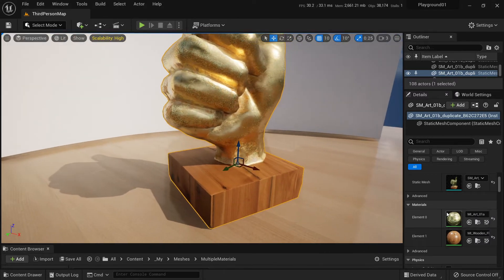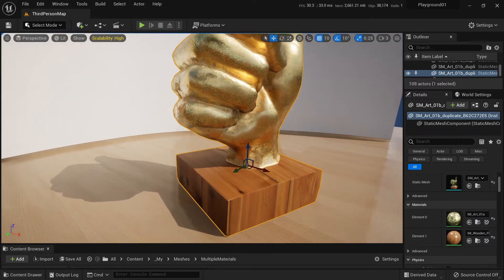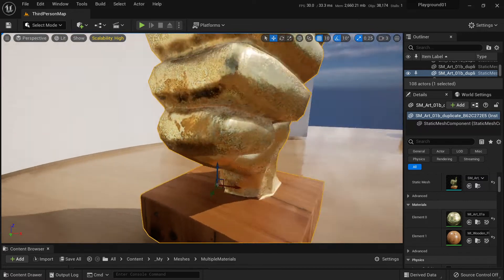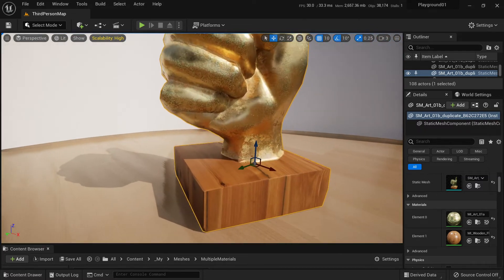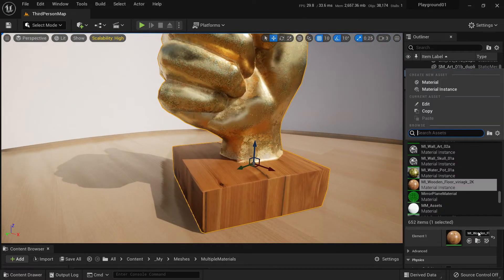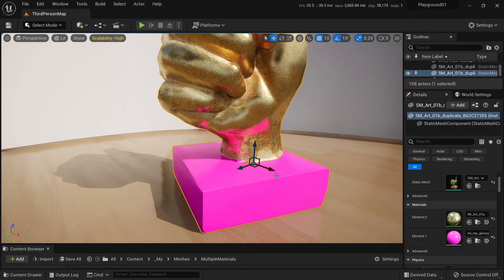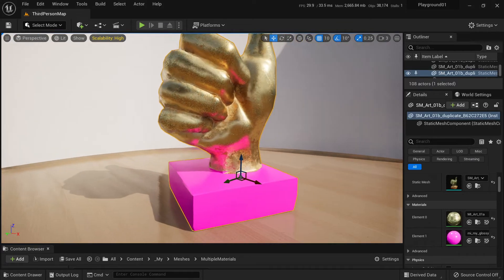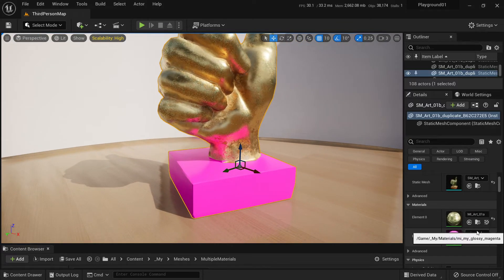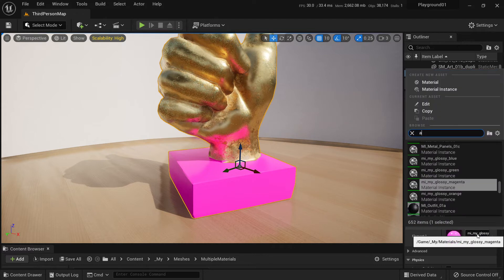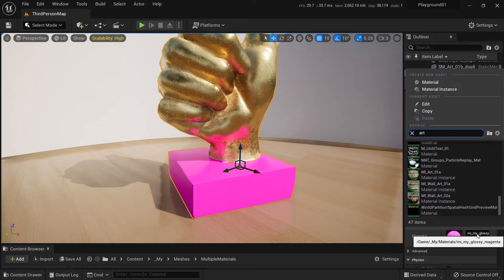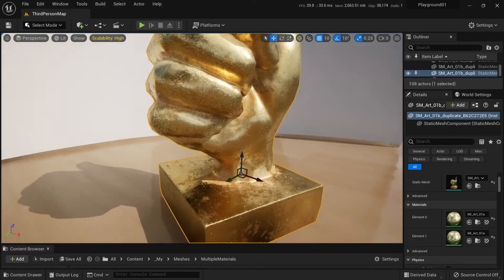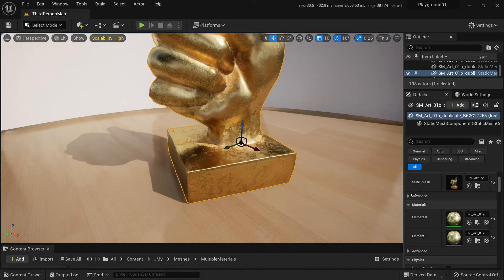Now we have two material slots on our mesh. We can change them. So let's turn it into magenta. Here we go. Or we can turn it into the original golden material. Here we go. Or we can turn it into wood.